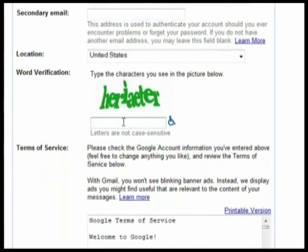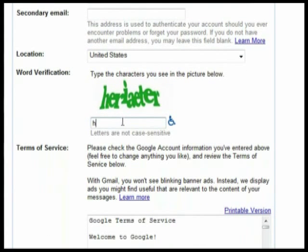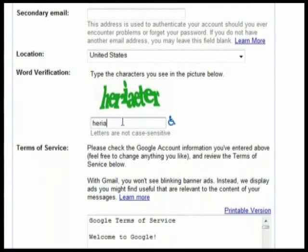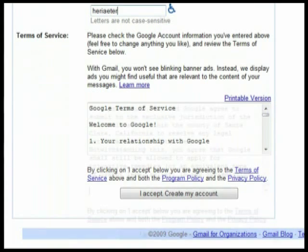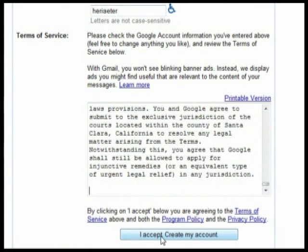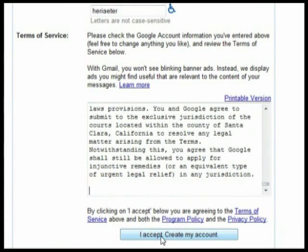Go ahead and type the characters you see in the box that appears here. When you're ready, go ahead and click the I Accept, Create My Account button.